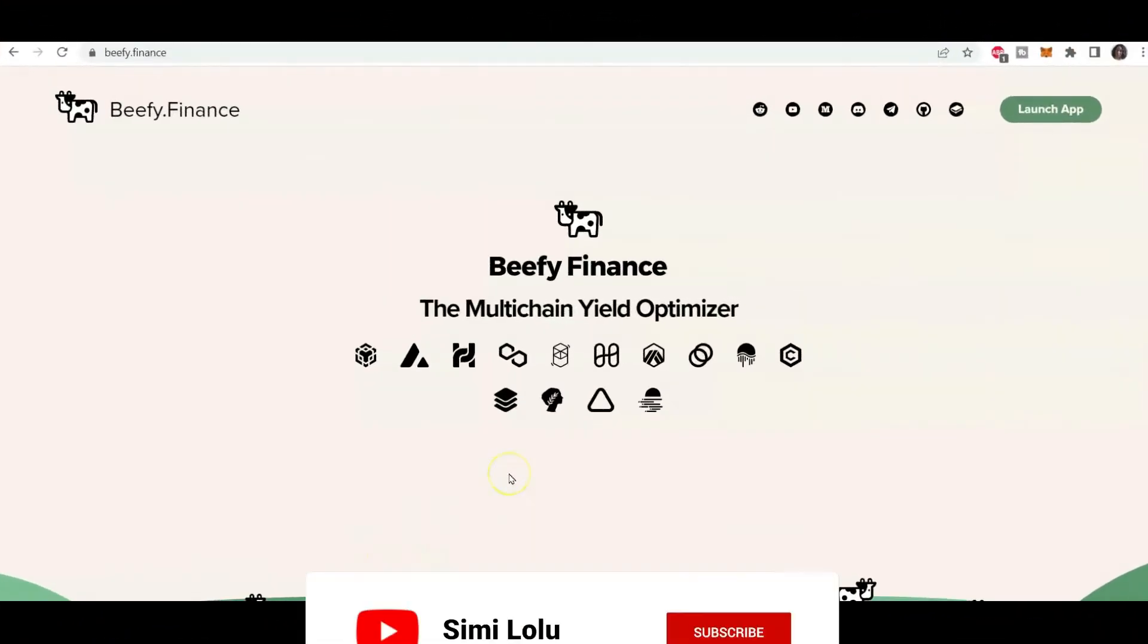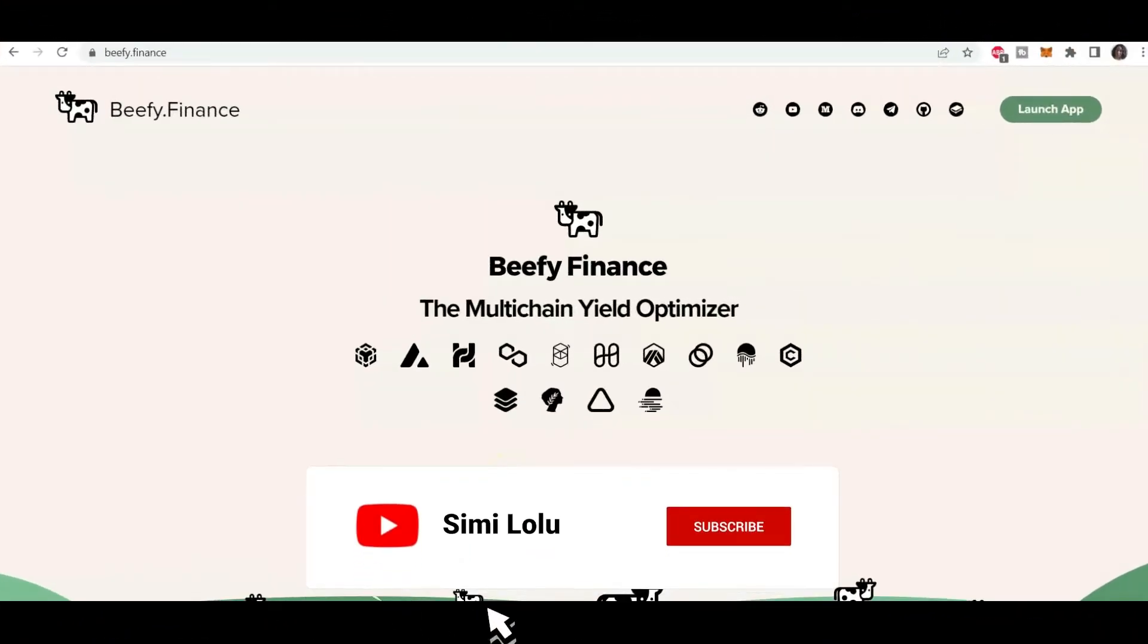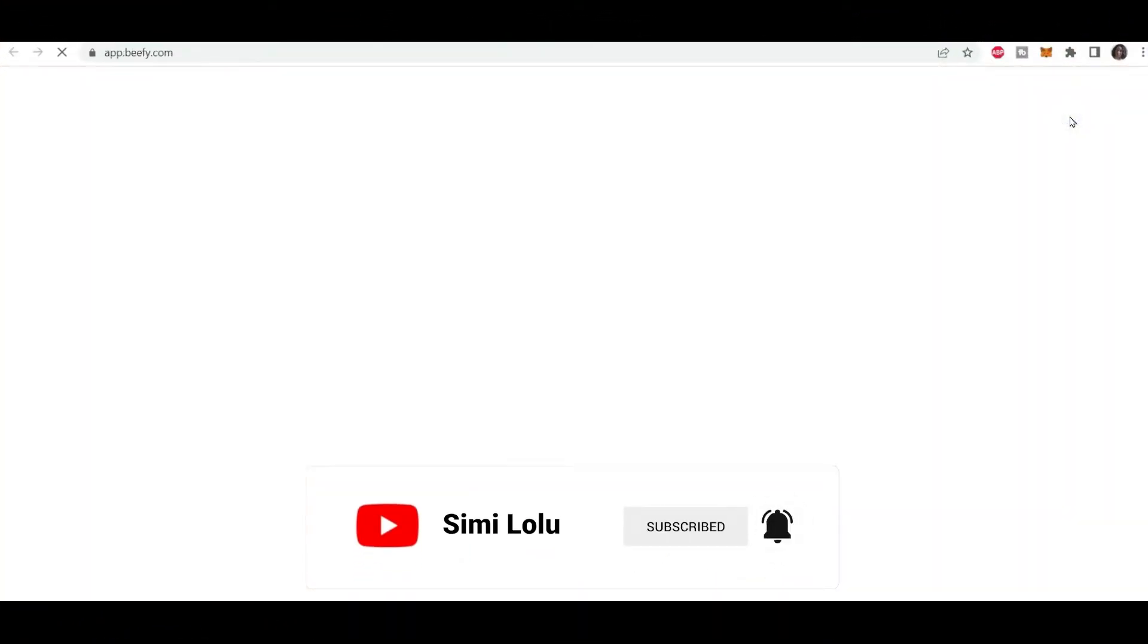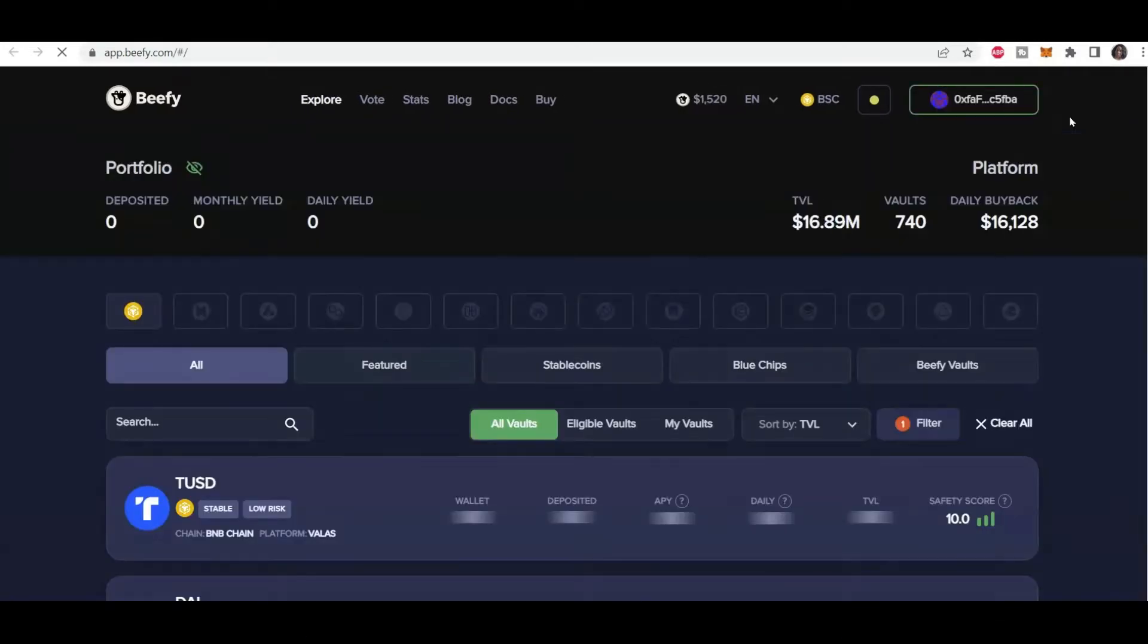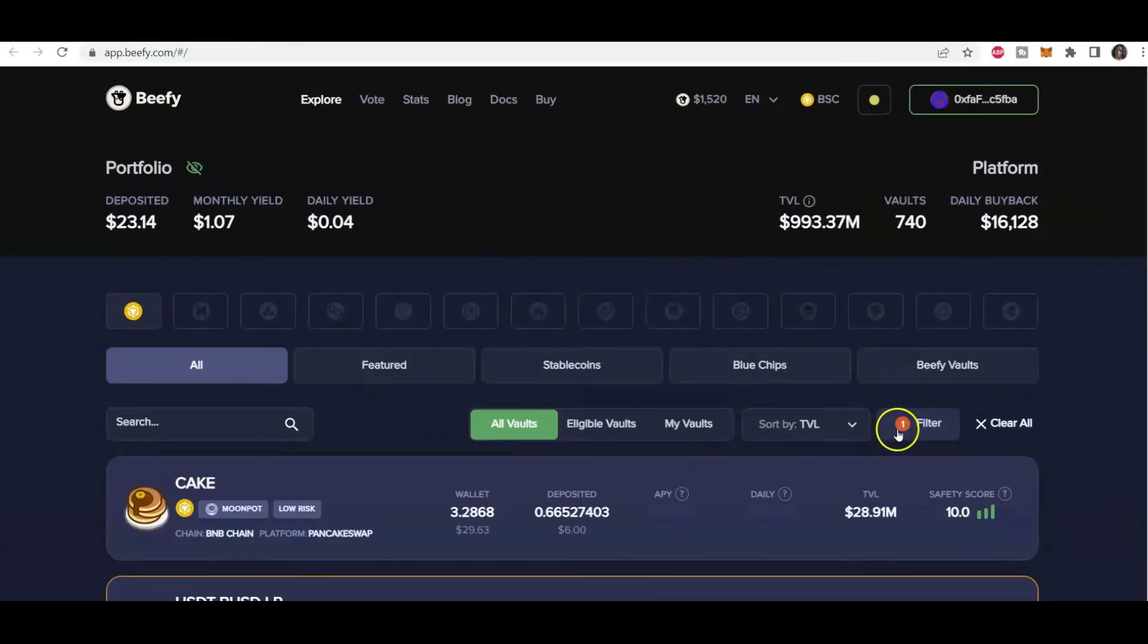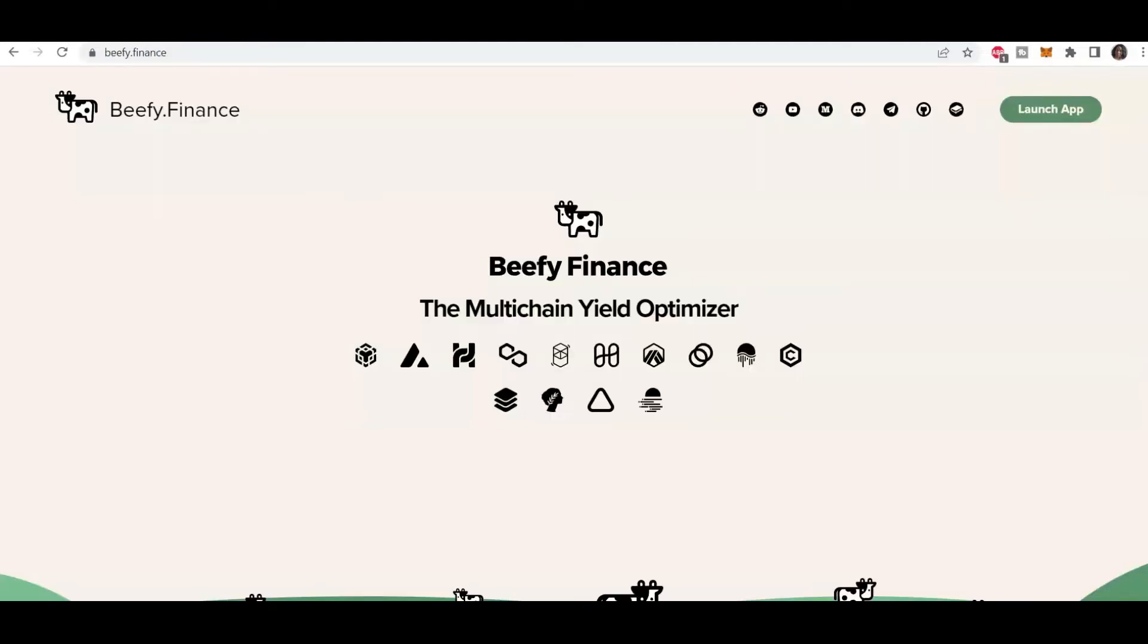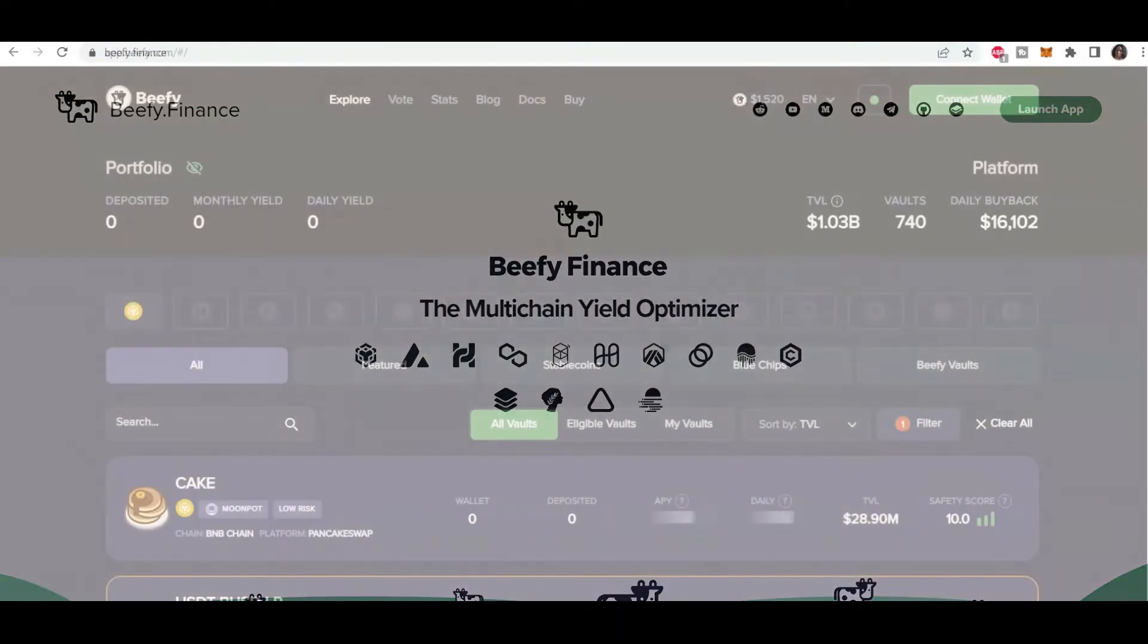So we're starting off here with Beefy Finance and going to click launch to launch the app. It takes you straight into the dashboard or rather straight into my dashboard. And really all Beefy Finance is is a platform that helps you search for those high yields. That's why it's called a yield optimizer. But not only that, it actually allows you to search across various different blockchains.